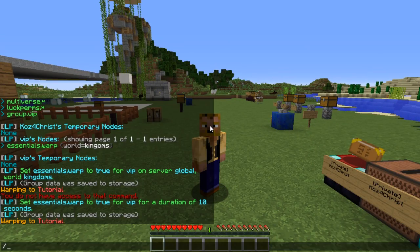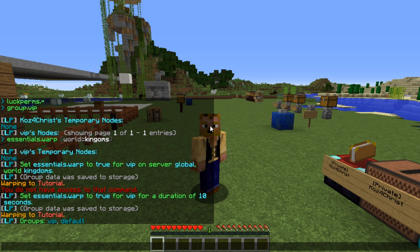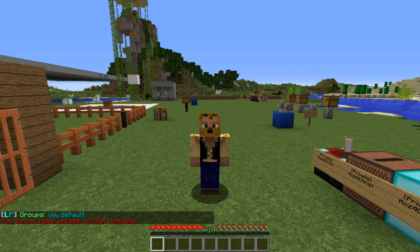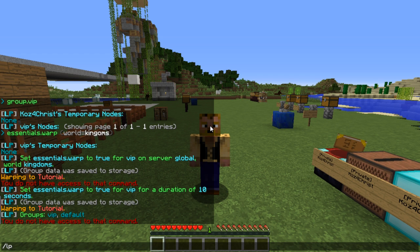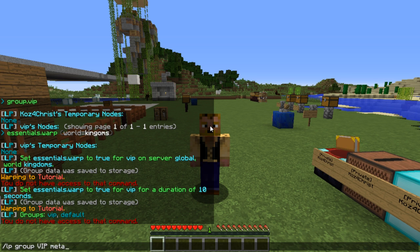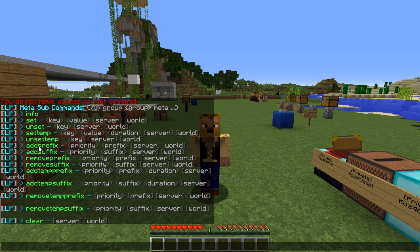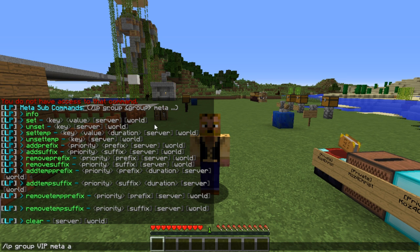You can do 'lp listgroups' and see all your groups — we have default and vip. You can see the temporary permission node has now expired. Next, let's set up prefix and suffix under meta. If you do 'lp group vip meta' you can see 'add prefix', 'remove prefix', and options for temp prefixes and suffixes too. Note that it's 'add prefix', not 'set prefix' — so to change a prefix you need to remove it first and then re-add it.